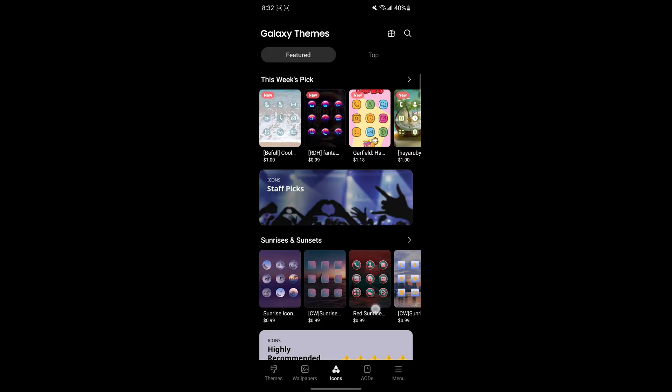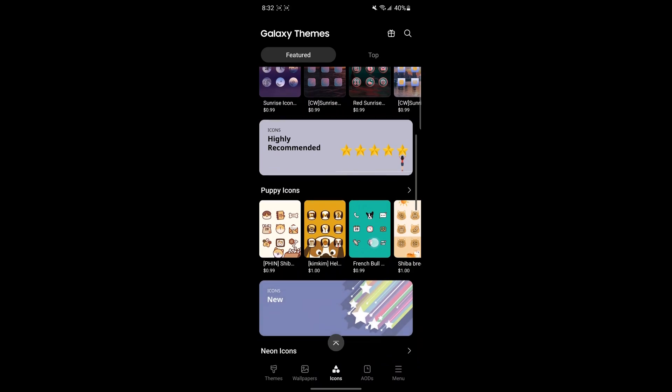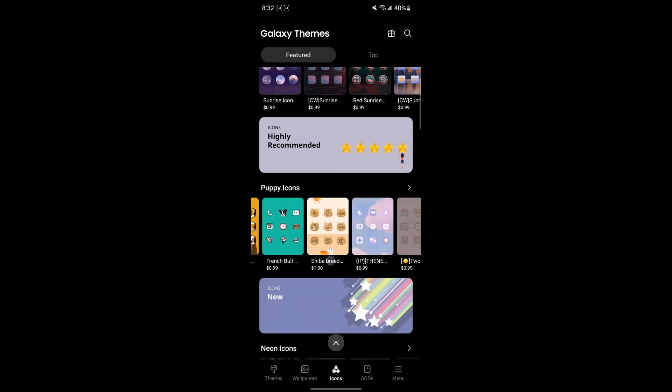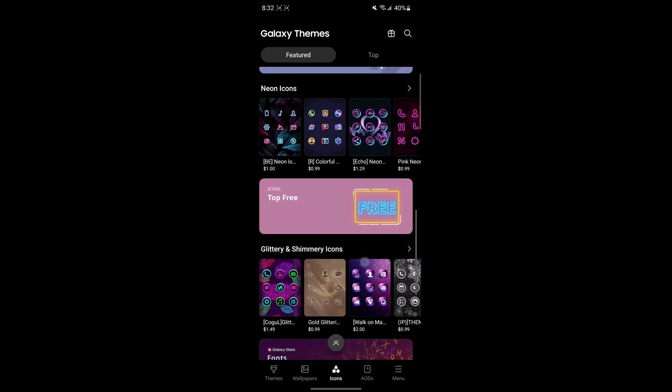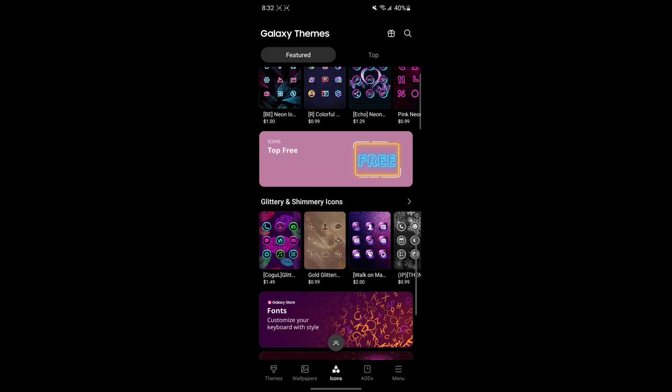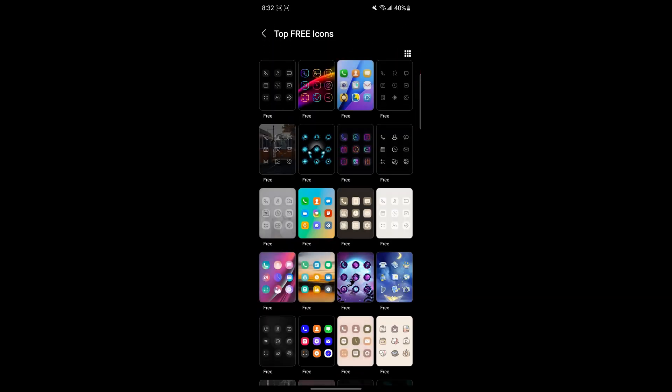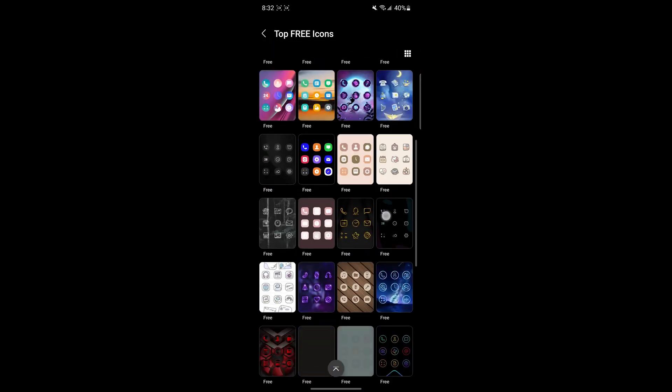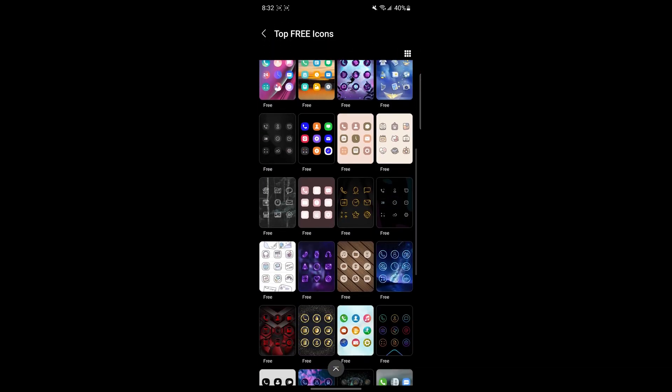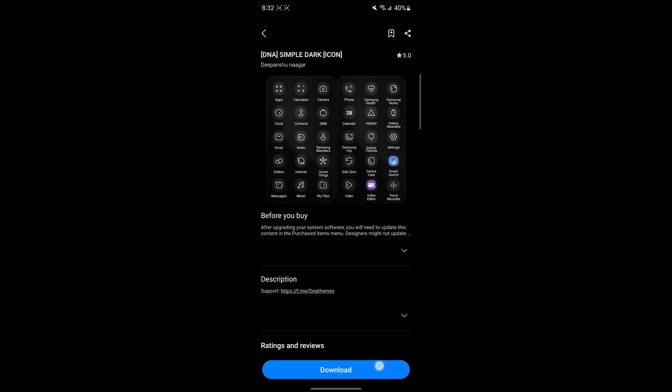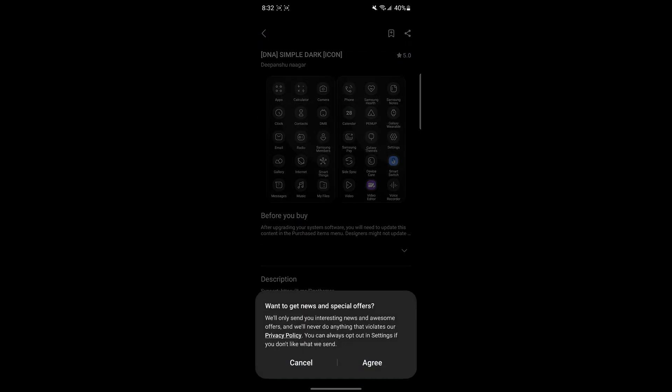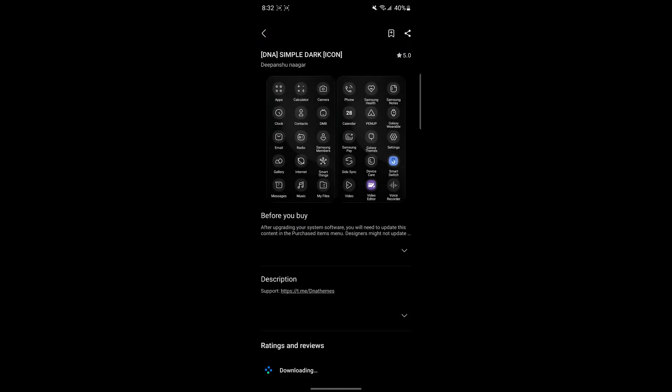Now in Samsung, you can also change your icons with a built-in theme section. You just need to press and hold on the home screen and you can come to this screen and you can find free icons. If you want more customization, I'll show you in the next step, but this is good for basic customization.